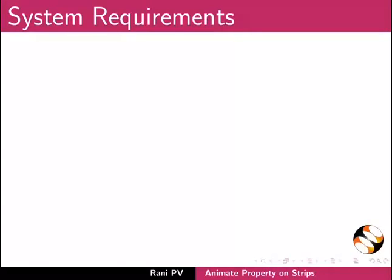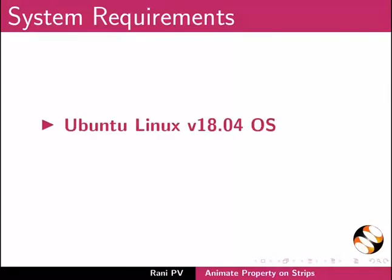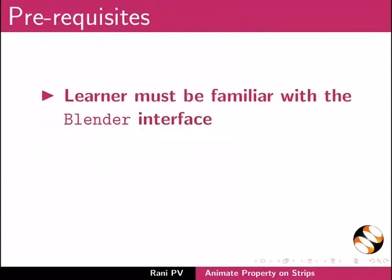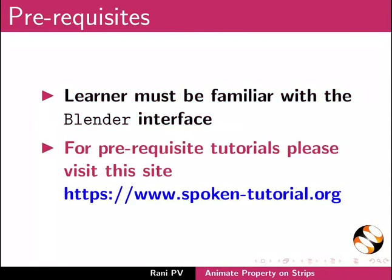To record this tutorial, I am using Ubuntu Linux version 18.04 OS and Blender 2.90.1. To follow this tutorial, learner must be familiar with the Blender interface. For prerequisite tutorials, please visit this site.